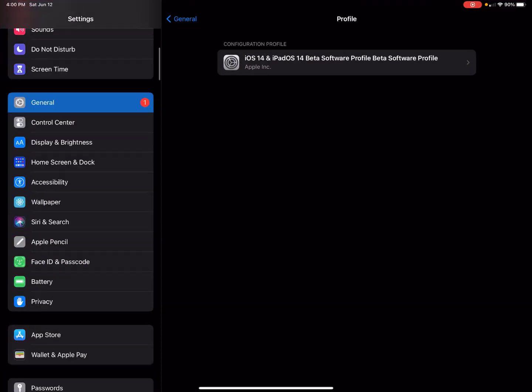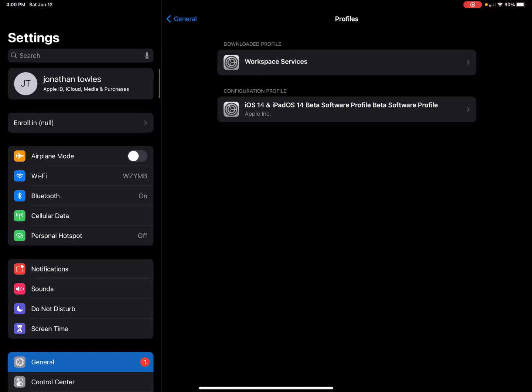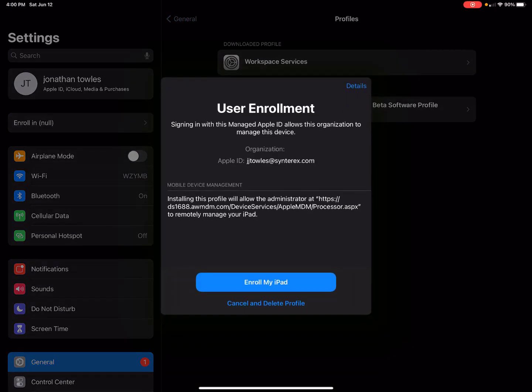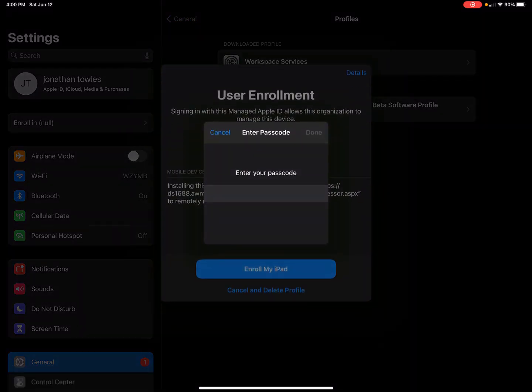Inside of settings, it's kind of weird - it says enroll and null, but that's fine. This is just your standard iOS user enrollment screen. You're going to hit enroll my iPad.